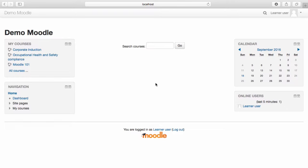On the left-hand side of the homepage, there are two blocks. The first block, My Courses, lists the courses that you are currently enrolled in.